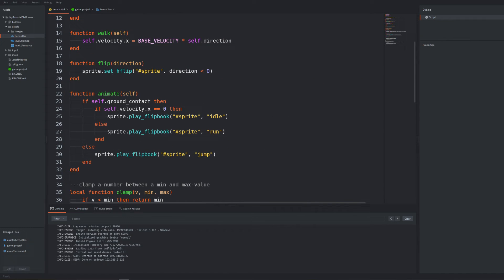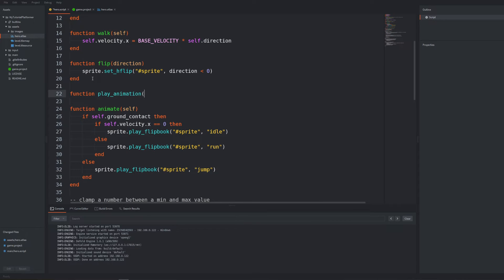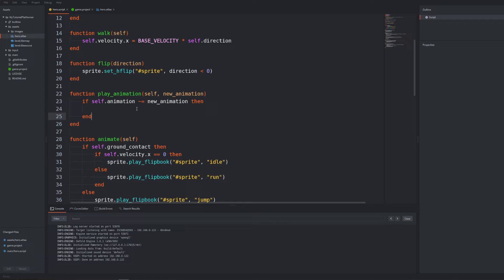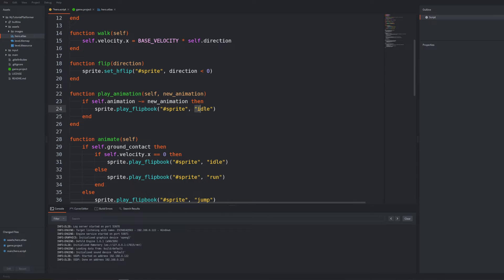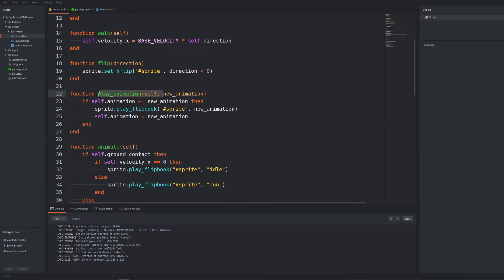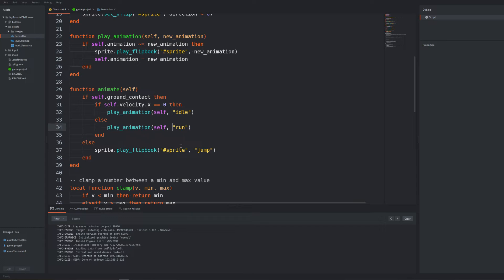So we could write a simple wrapper on the play flipbook function called play animation that would check if current animation that we will store in the self table is different than the new animation we would like to play and only then really update the flipbook animation of the sprite with the new animation and immediately change the saved self animation with the currently triggered animation. Add needed parameters to the function definition and change the lines where we are playing animations with a call to our new function with a correct name of the animation each time.